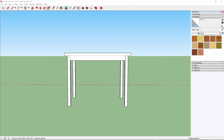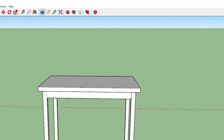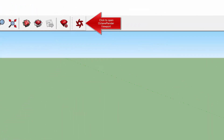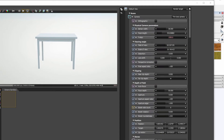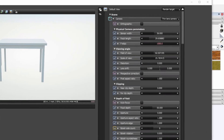Hi everyone, welcome to this tutorial video where we will be exploring the latest workflow in Octane Render for SketchUp. For current users, this workflow will look a lot different from what you're used to. Now we're going to check out the latest Octane Render viewport for SketchUp. For users of the Octane Render standalone edition, a lot of this will already look familiar to you.